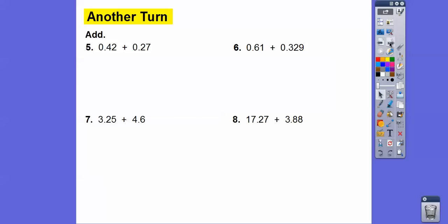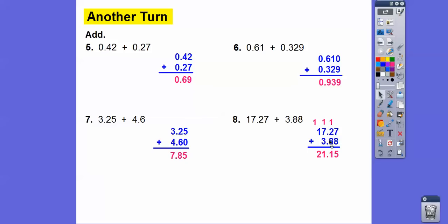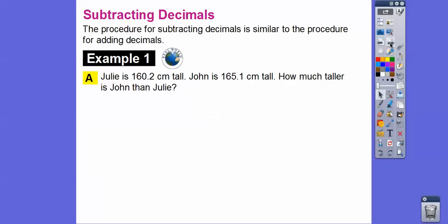Let's add these four problems by lining up the decimals. For 0.42 plus 0.27: 2 plus 7 is 9, 4 plus 2 is 6, so 0.69. The next one gives 0.939. This one is 7.85. The last one requires regrouping: 7 plus 8 is 15, carry the 1; 8 plus 2 is 10 plus 1 is 11, carry the 1; 7 plus 3 is 10 plus 1 is 11; and then 1 plus 1 is 2. Just make sure the decimals are lined up.